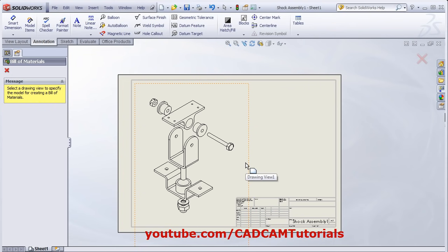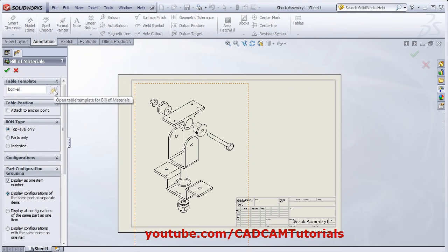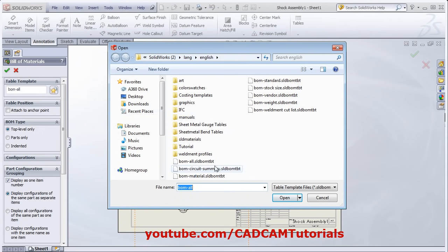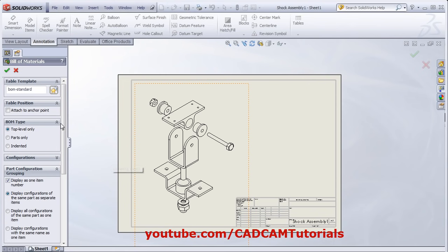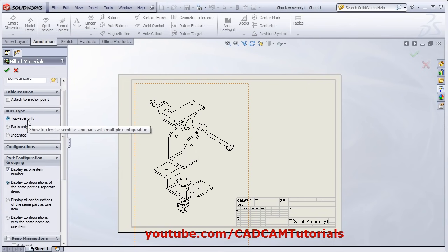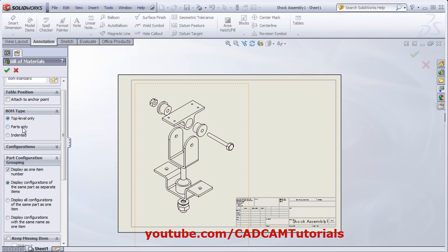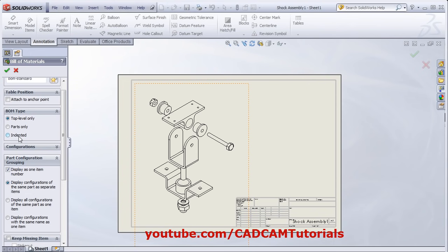Click on Tables and select Bill of Materials. Then click on the view for which you want to create the Bill of Material. From here, you can choose the template. We will use this standard template — BOM standard. From here, you can define the BOM type. The first top-level type will show only the top-level components and sub-assemblies. The parts-only option will show all the parts. And indented will show the assemblies and parts in an indented list.